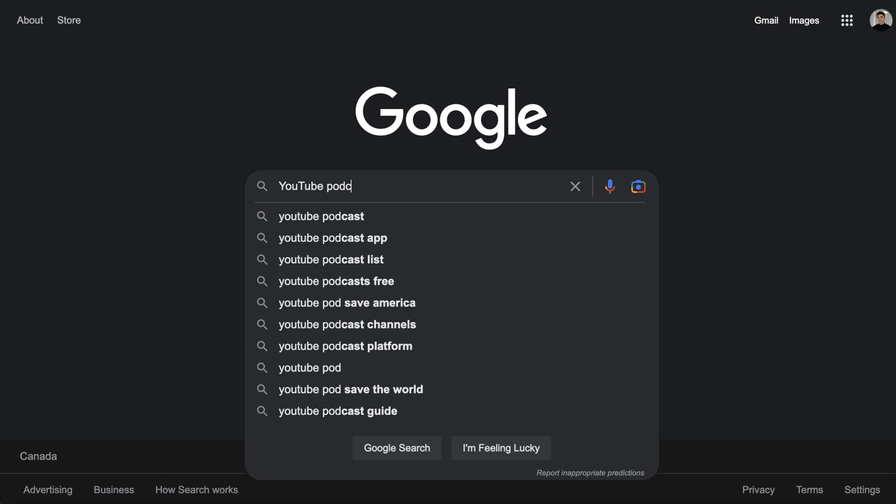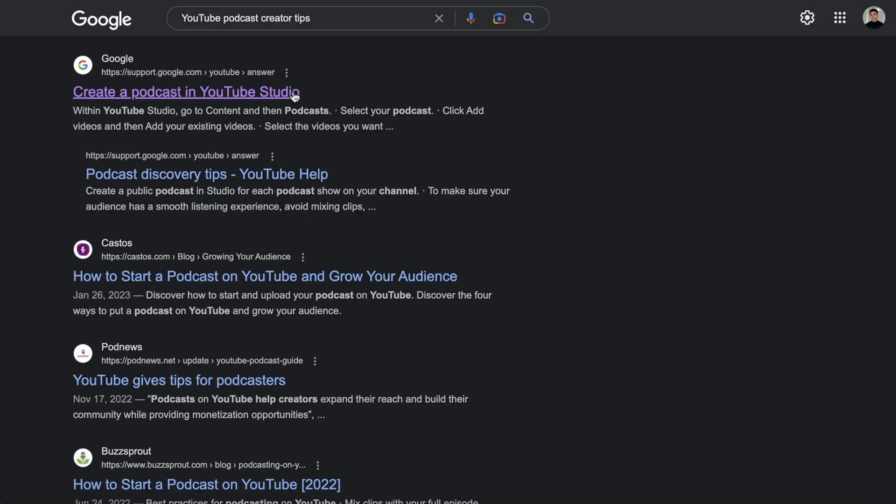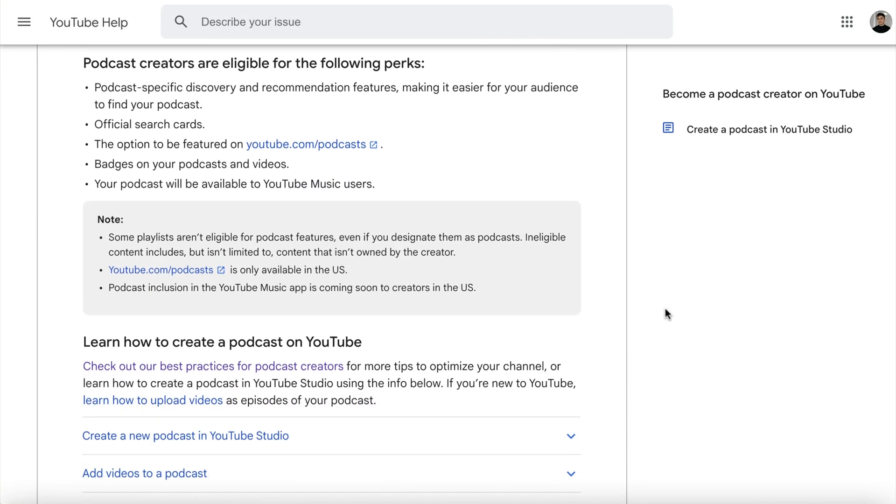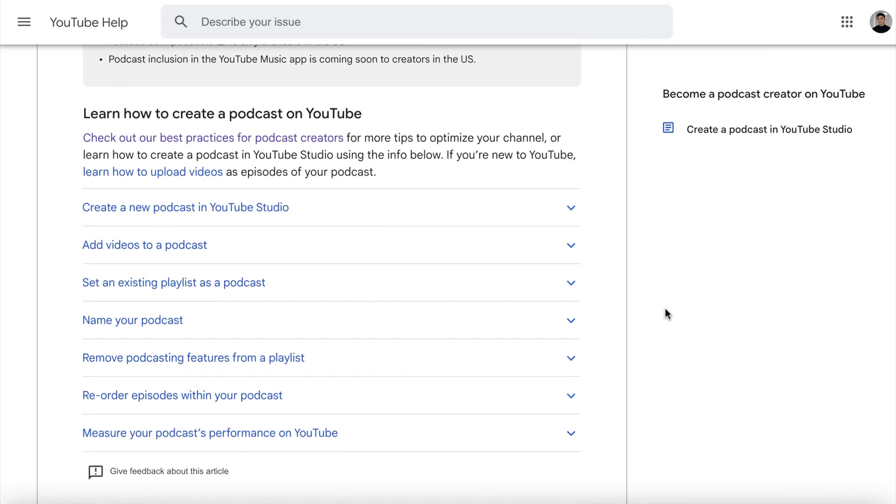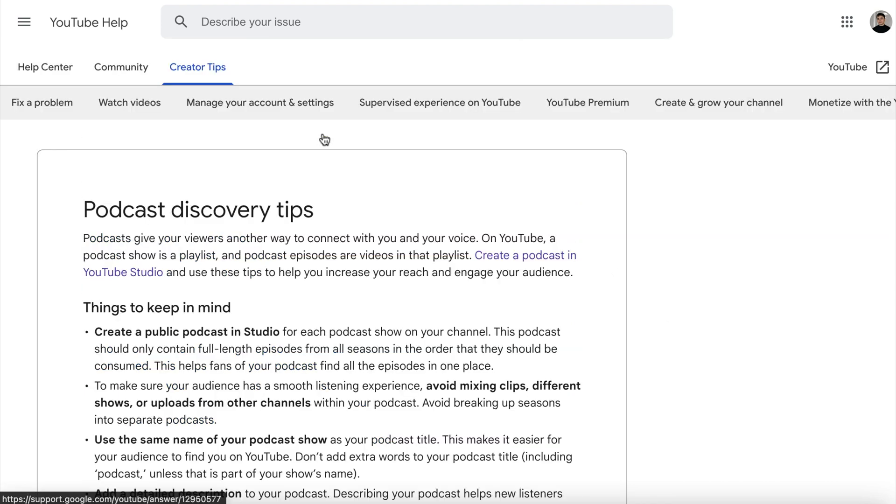If you really want to maximize your podcast growth on YouTube, I definitely recommend checking out the podcast creator tips that they have listed on the YouTube help site.